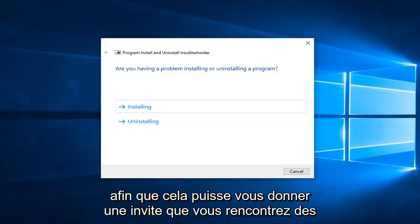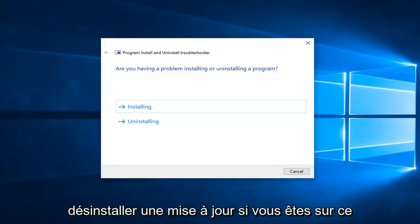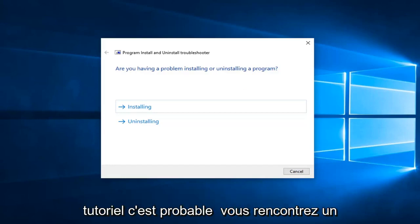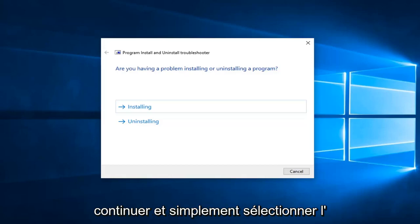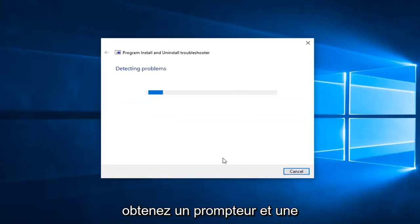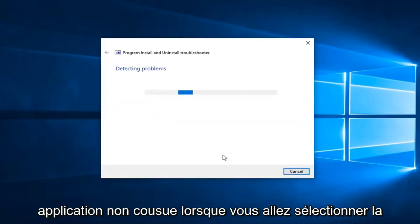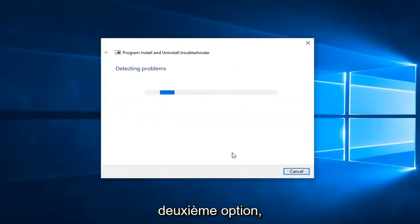So then it's going to give you a prompt asking if you're having problems installing or uninstalling an update. If you're on this tutorial, it's likely you're having a problem installing, so we're going to go ahead and select Installing. But in your case, if you're getting that prompt trying to uninstall an application, you want to go select the second option.